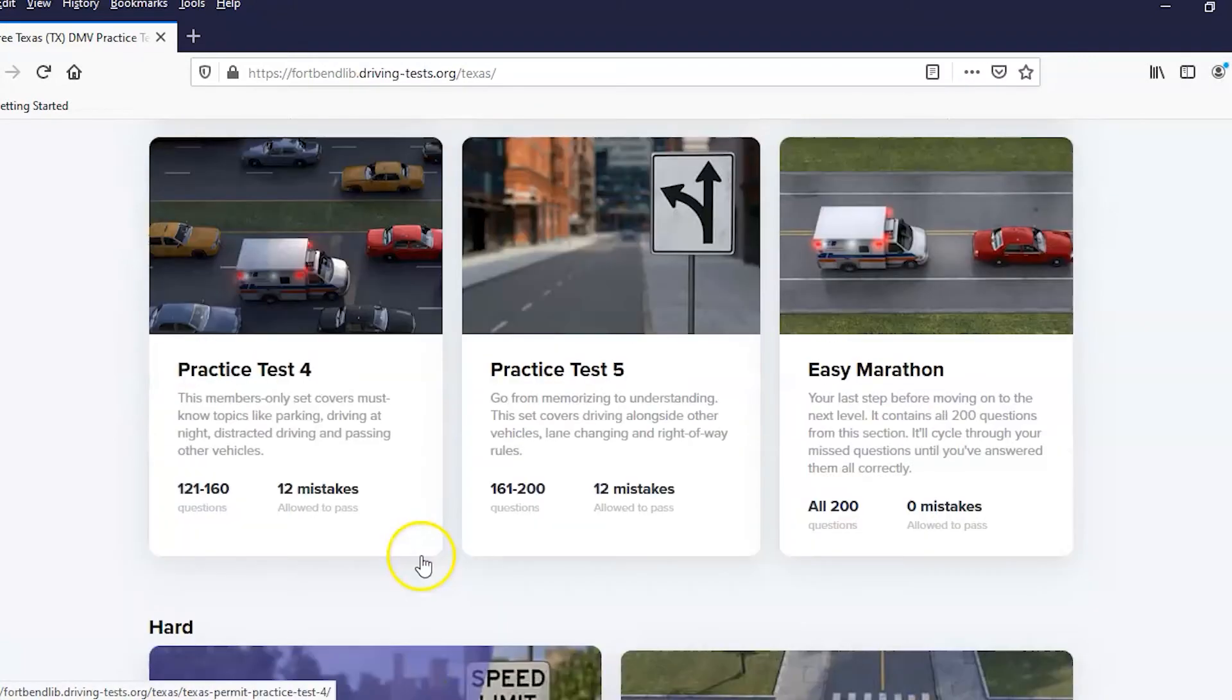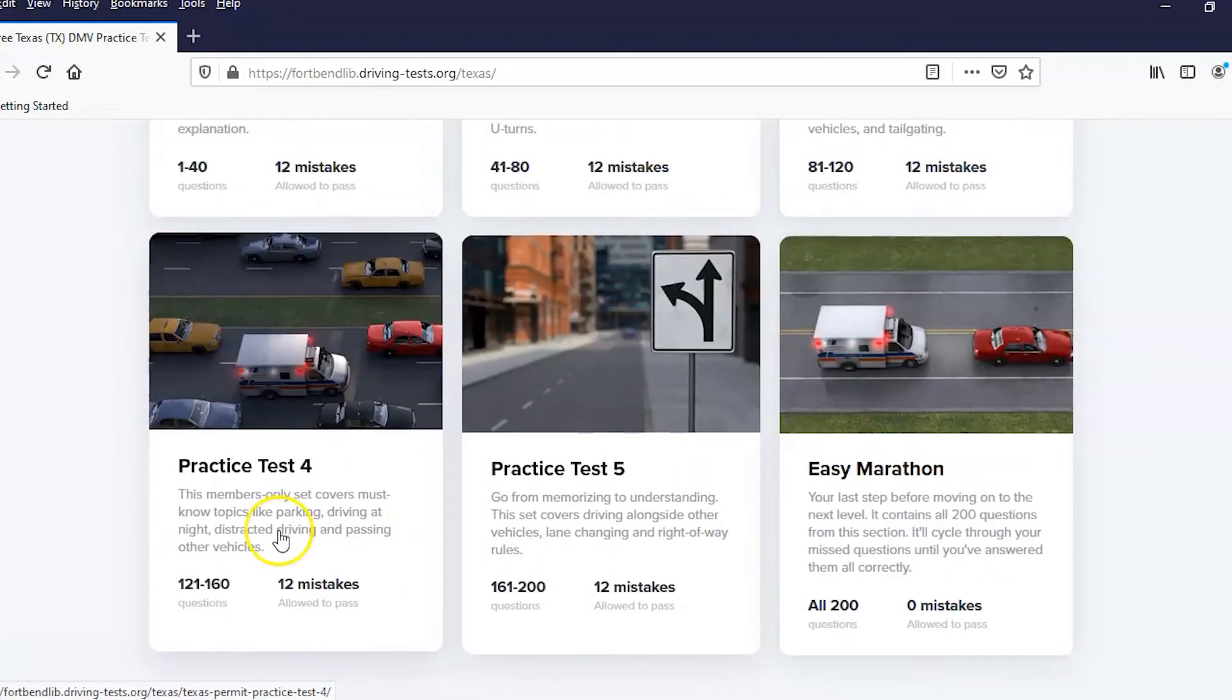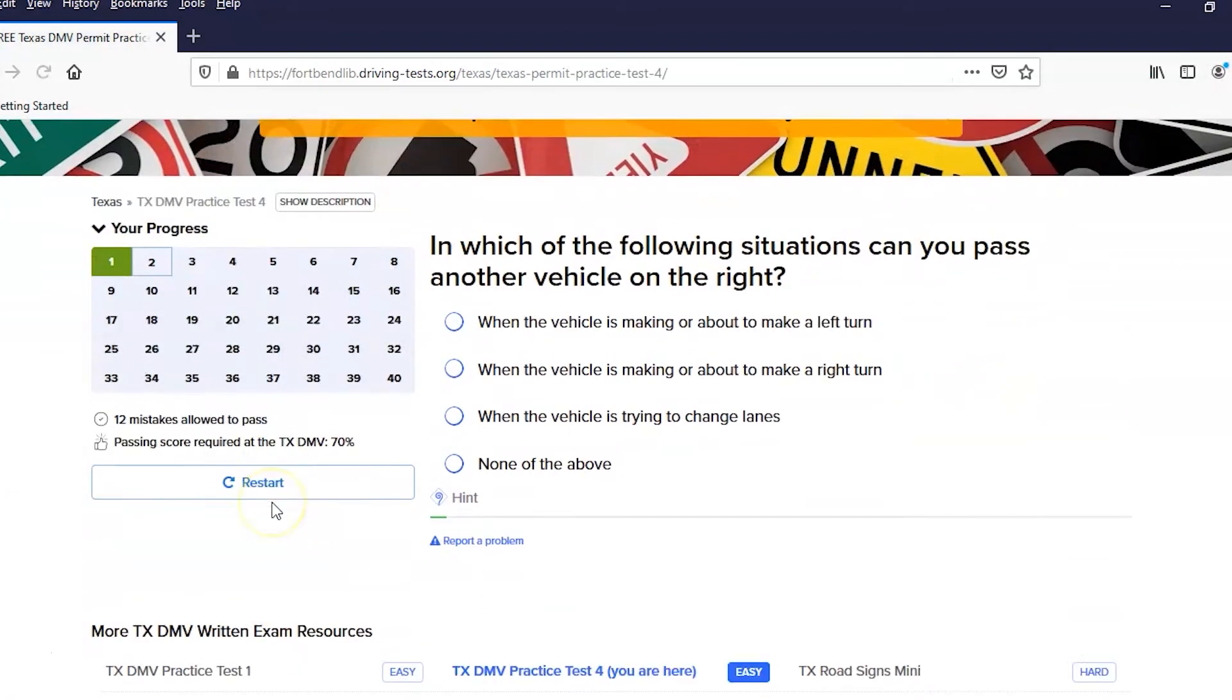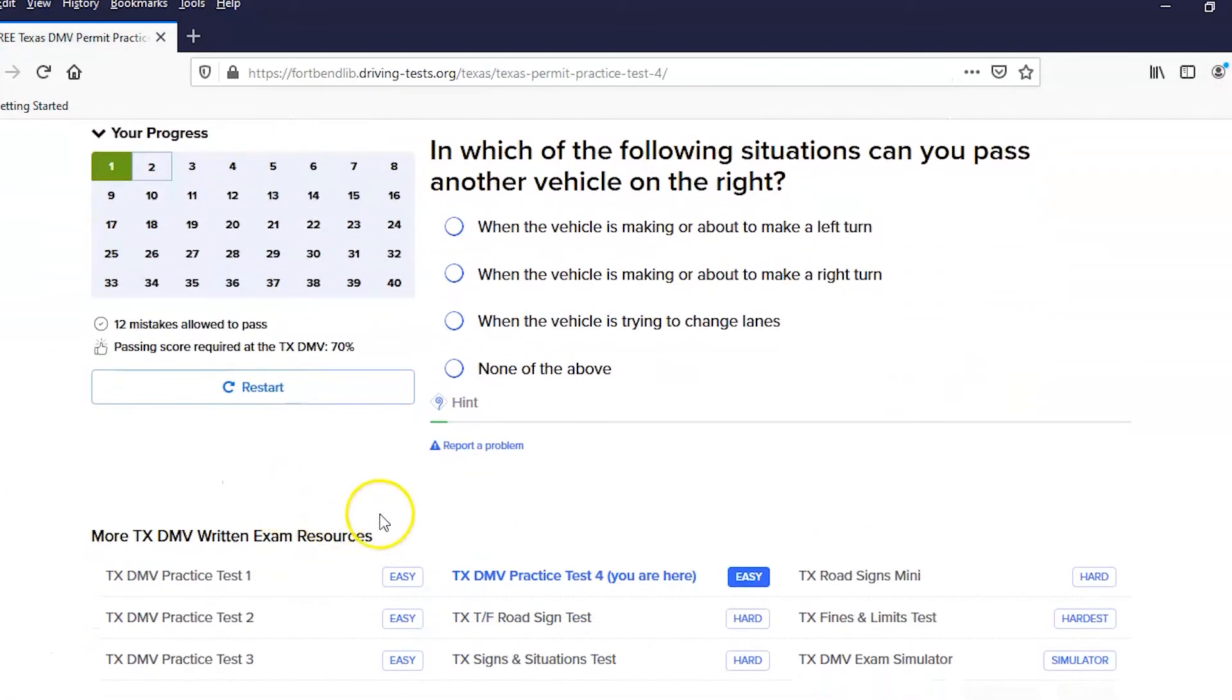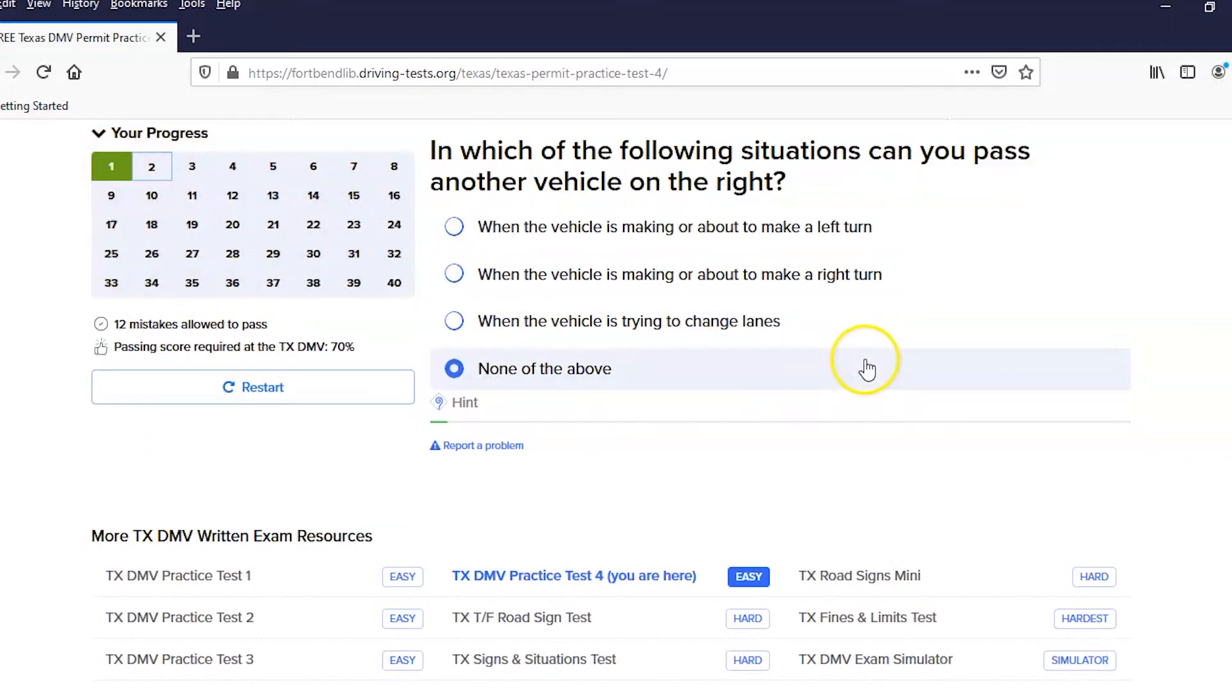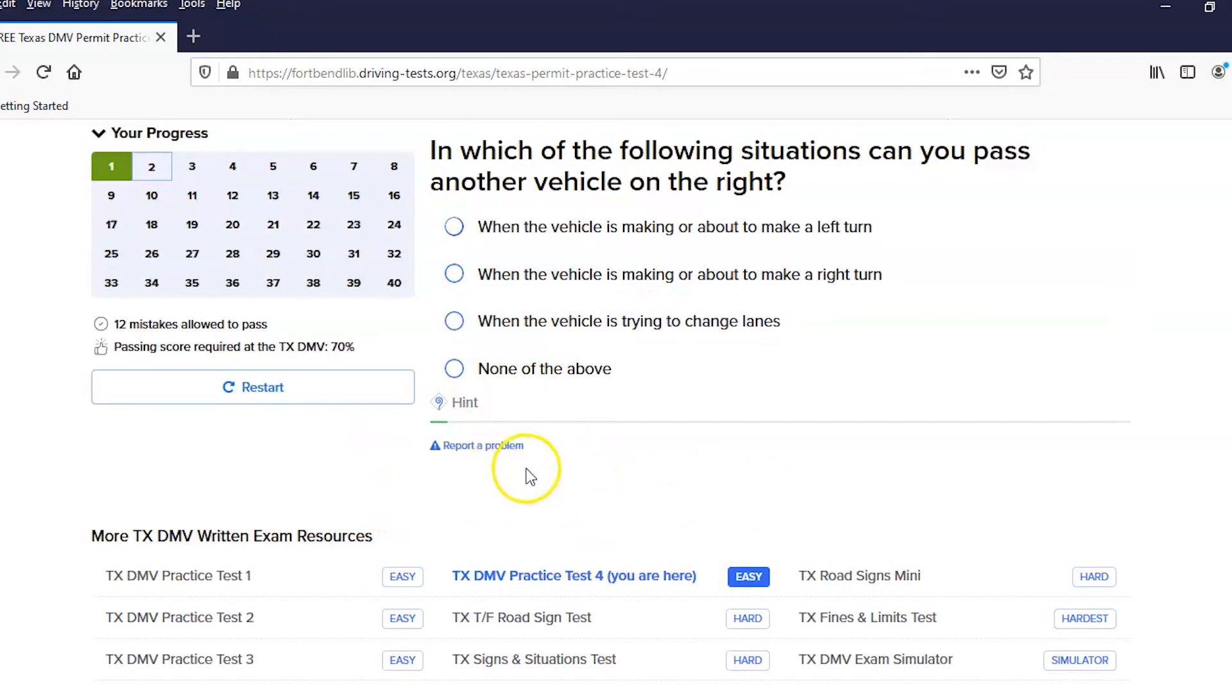Let's go through one of these tests. Practice test 4, let's just use this one. This is what it looks like. This calendar notes your progress in all the 40 questions. If you get the answer wrong, it'll be red, so you can keep track of how many you've gotten wrong. This gives you the question, the potential answers, and then you just put in the answer that you think is right.